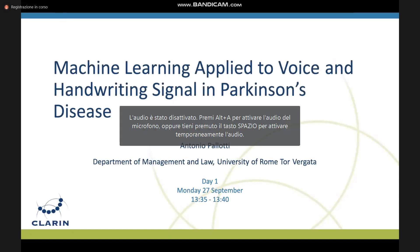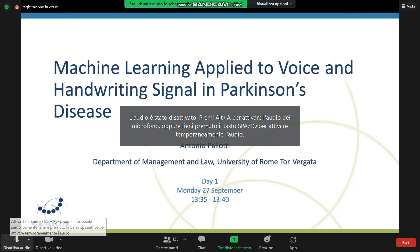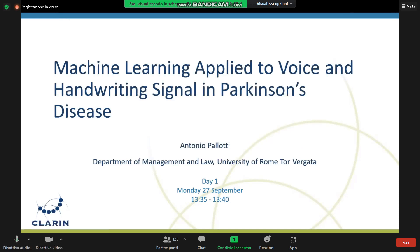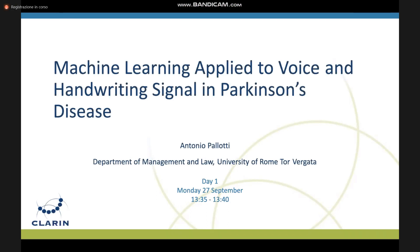Thank you for the introduction, Chair. The study I will show today is an application of machine learning techniques in the healthcare field through the voice signal, and I have also added the handwriting signal. These are results published in other journals, but it's an ongoing project to mix the two models.